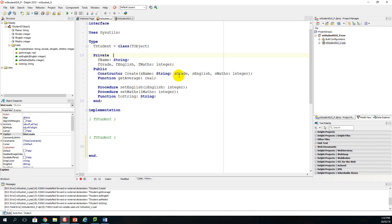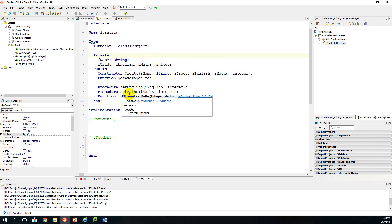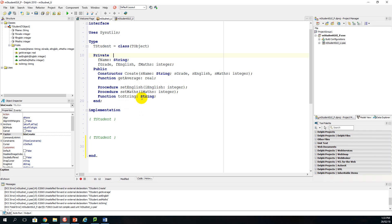The constructor parameters are s_name of type string, s_grade, s_English, and s_maths of type integer. I have a function declared — an accessor method named get_average which will find the average of the English and maths marks. I have two mutator procedures called set_English and set_maths, and finally a function named toString which is an auxiliary method that will concatenate all the fields in the object.